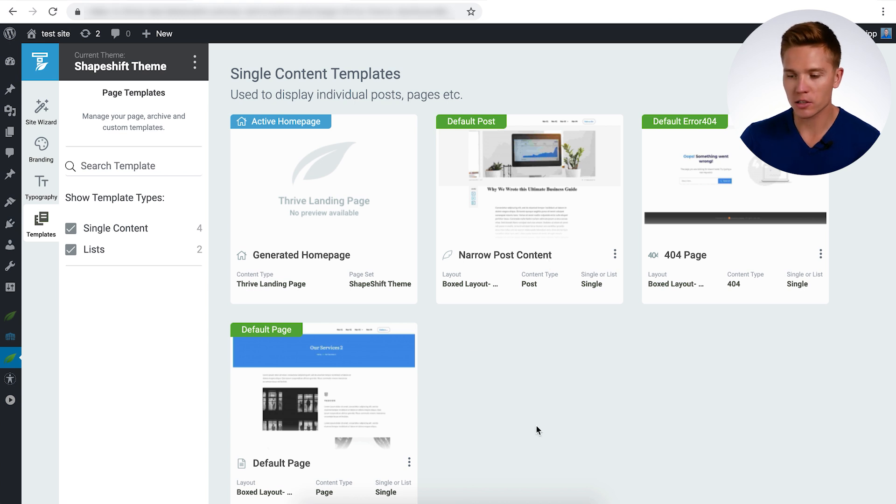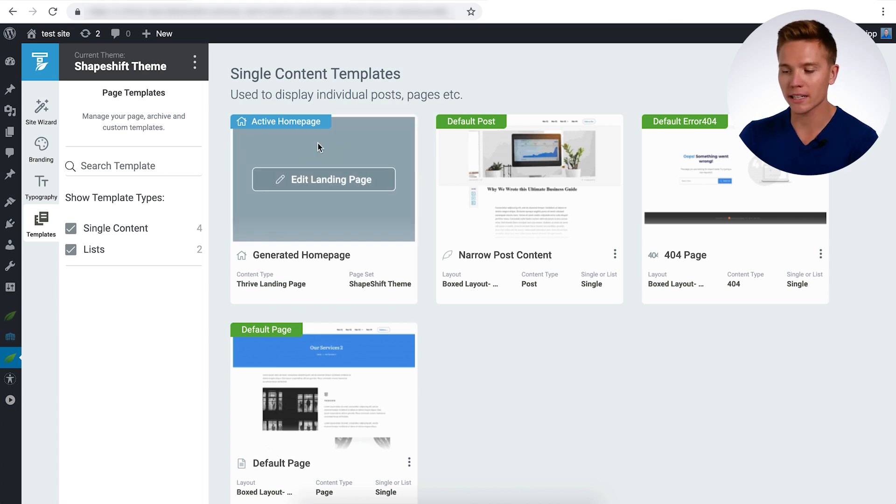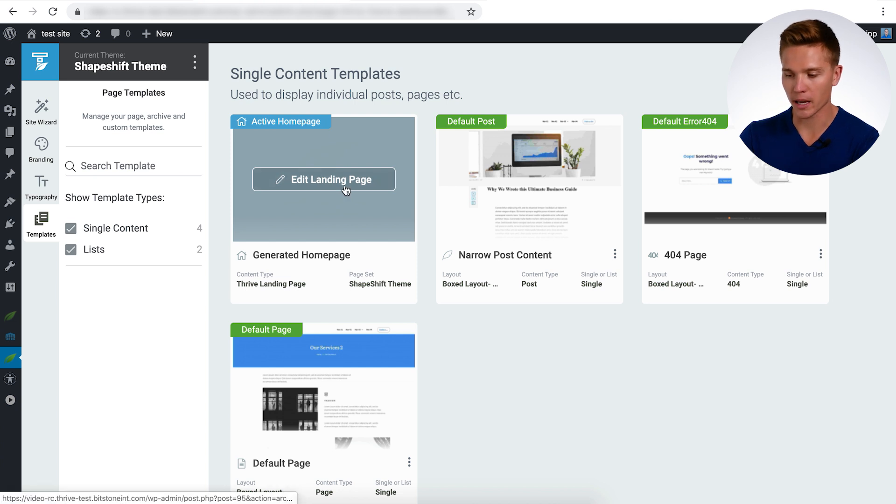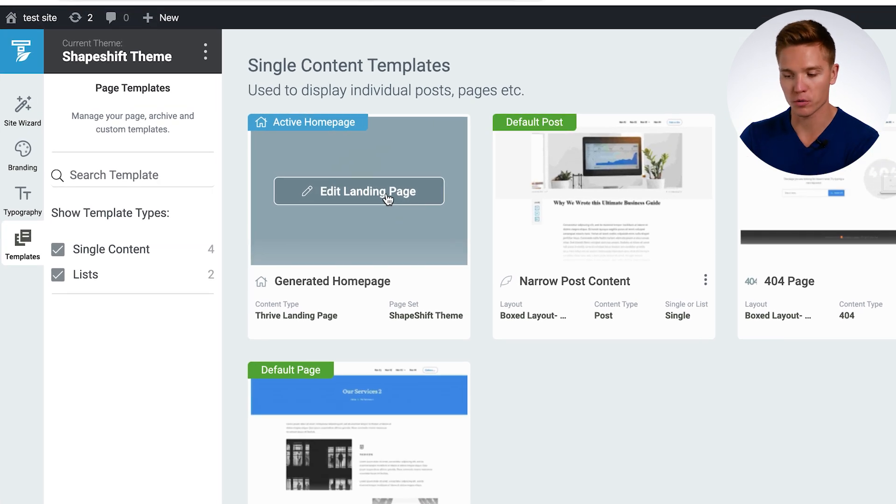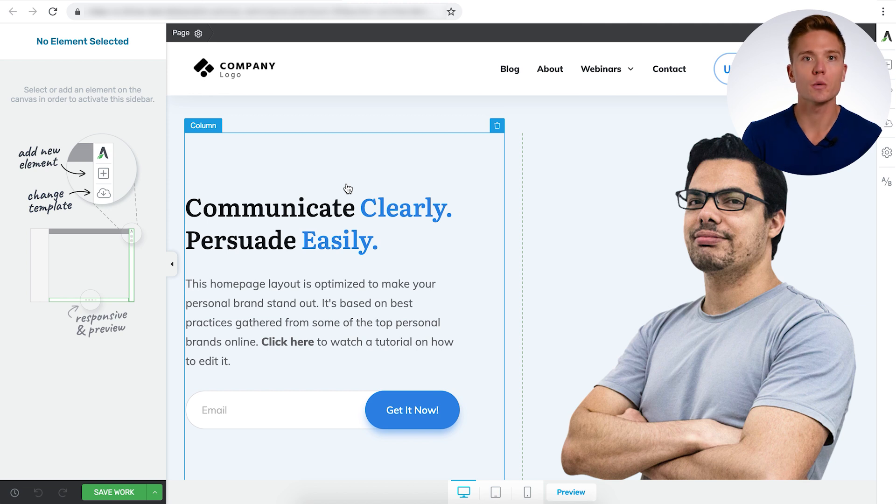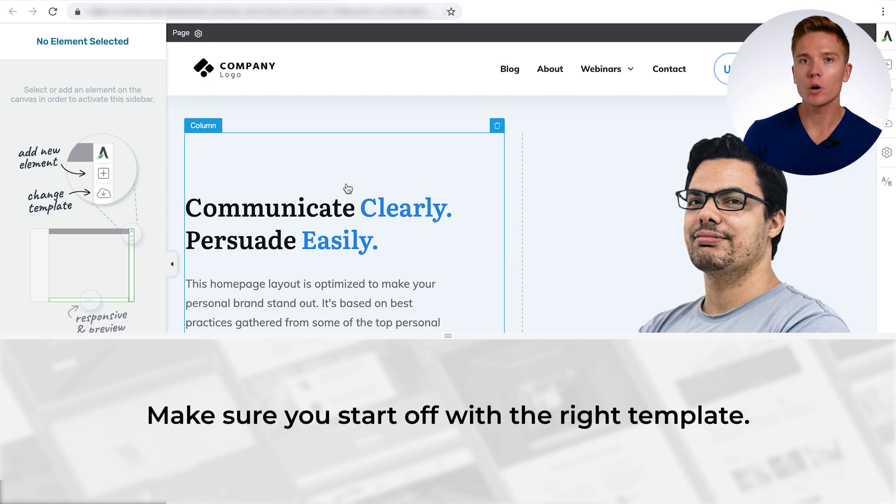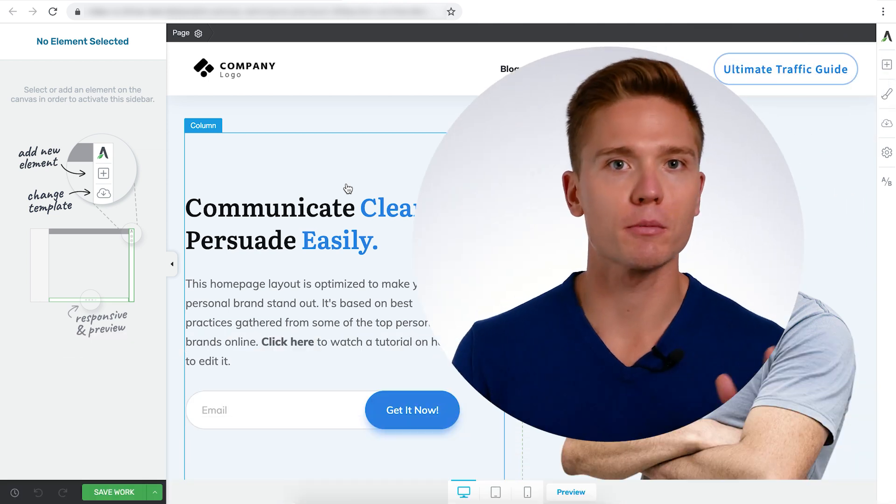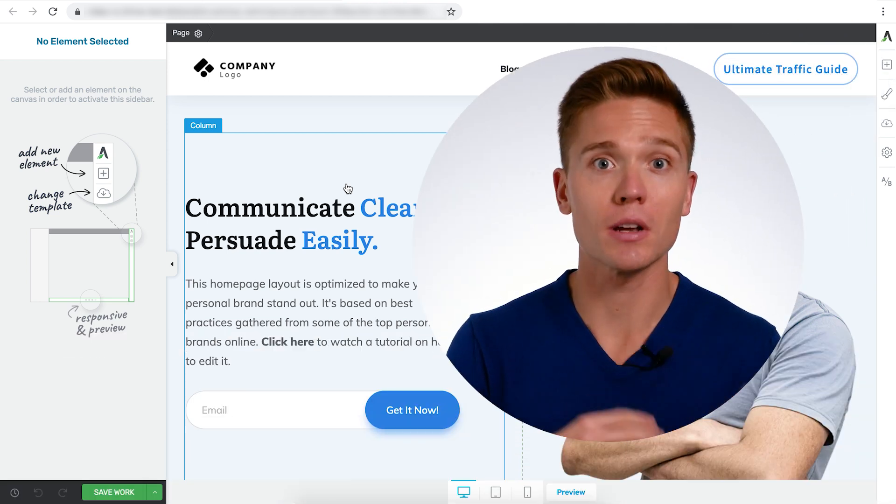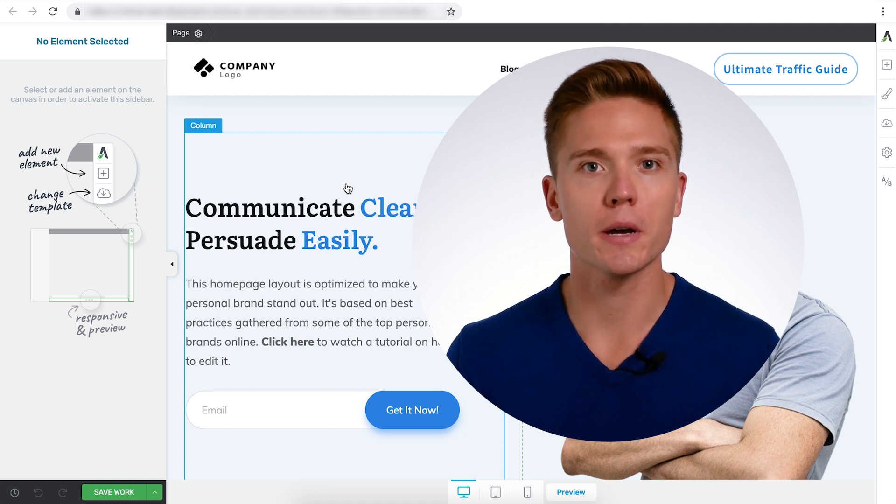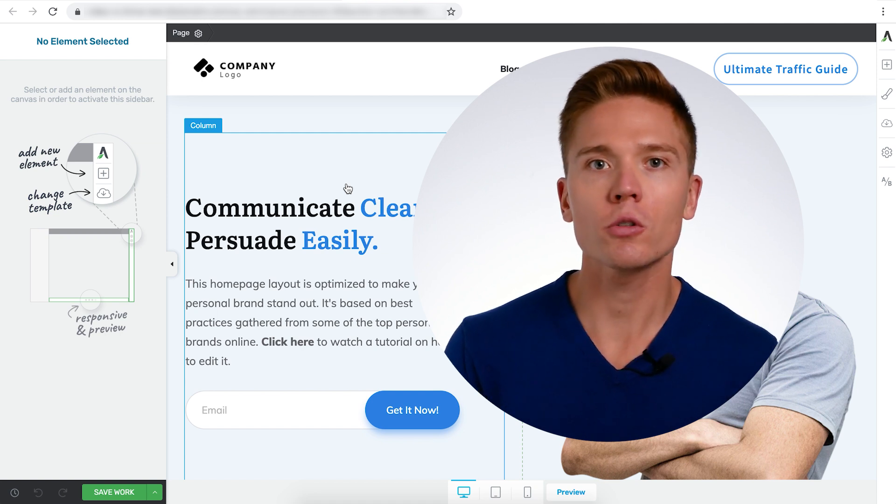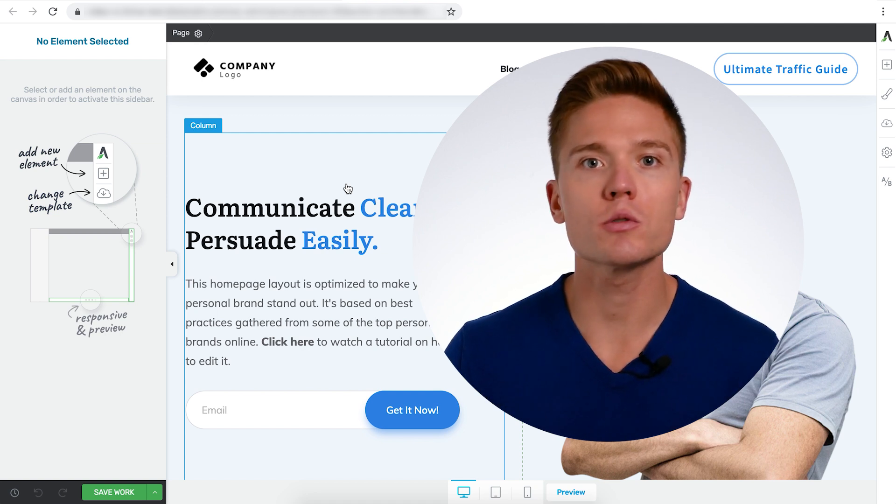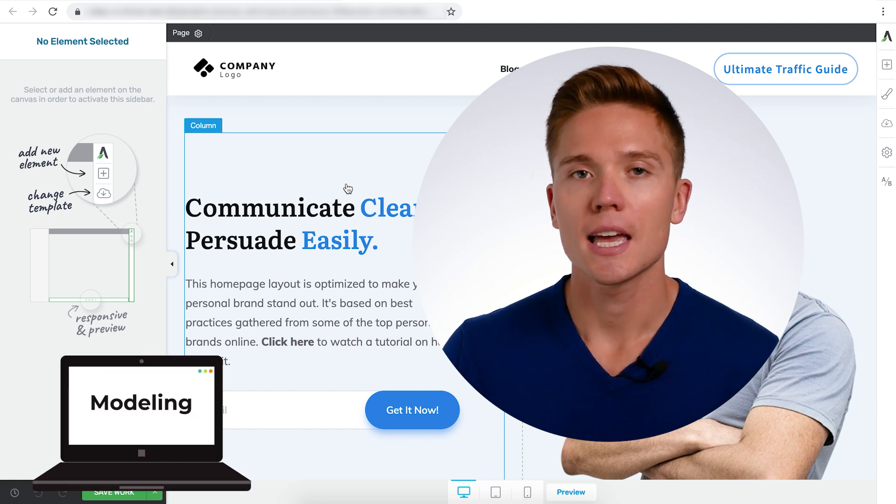So we're going to get started here. Instead of going all the way through the wizard, we're going to get started right within the template section and edit the homepage from here. With our homepage loaded, a key thing to do is make sure you start off with the right template. We don't want to be building everything from scratch and redoing everything and reinventing the wheel. We want to make sure we pick the right template out of the gate. And in order to do that, we're going to use a concept called modeling.